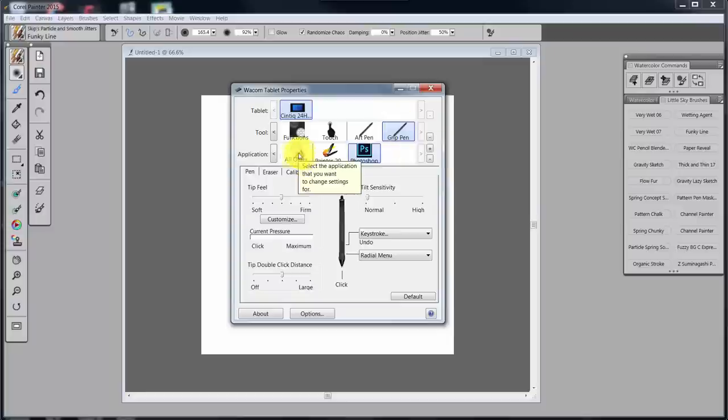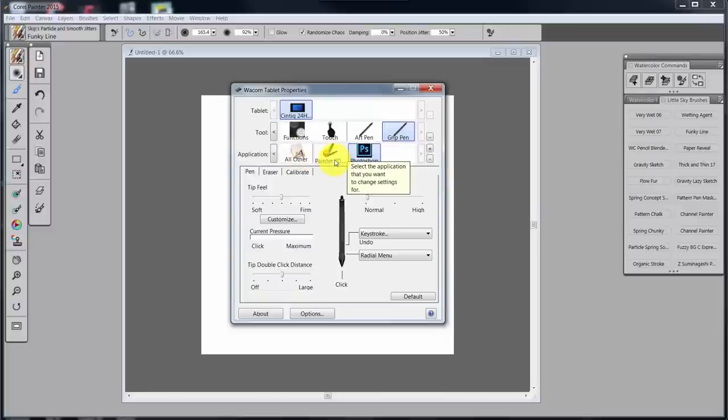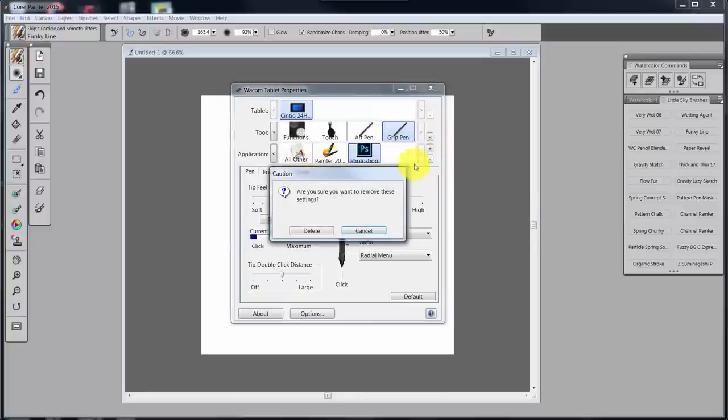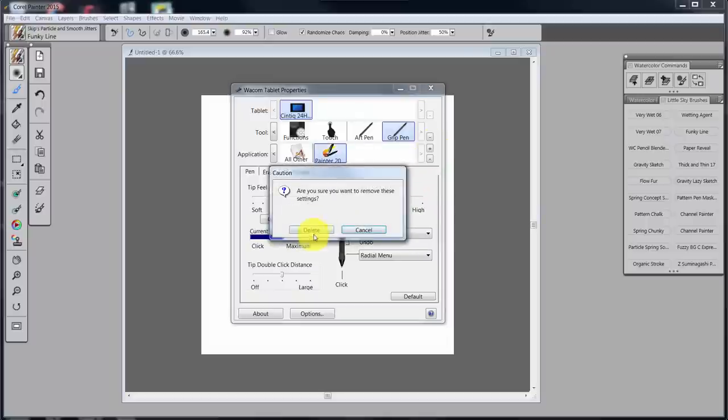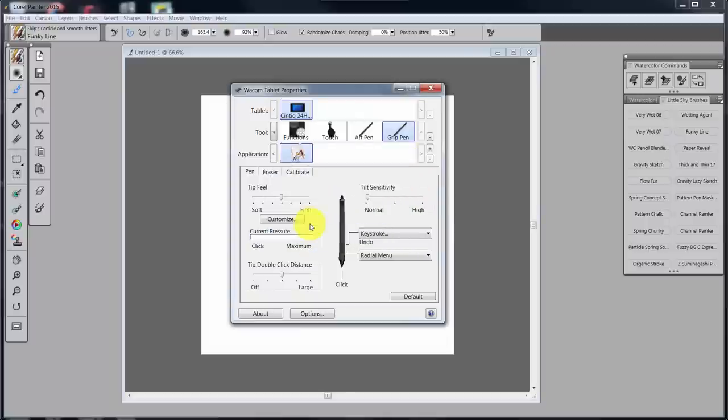As I mentioned earlier, I really don't need Photoshop and Painter as separate entities. So if I click on the negative, I can delete Photoshop, and again on the negative, I can delete Painter 2015.